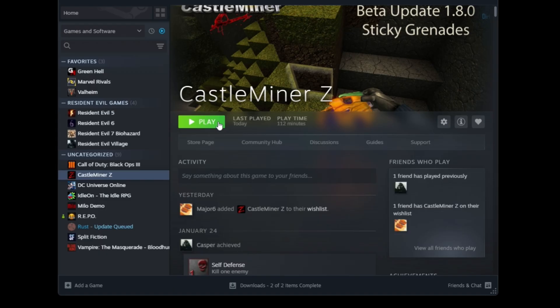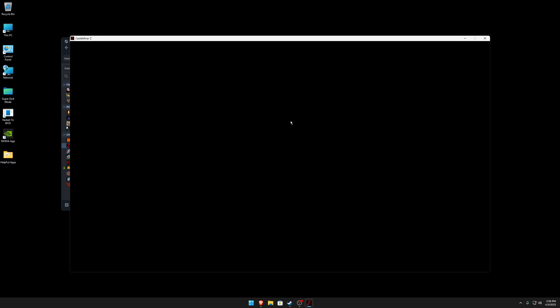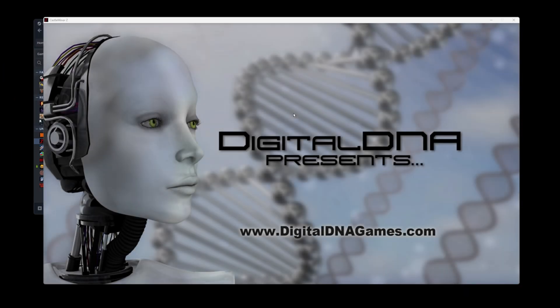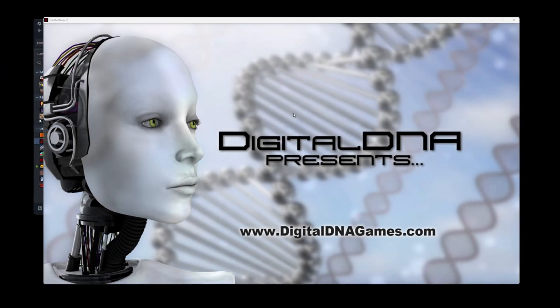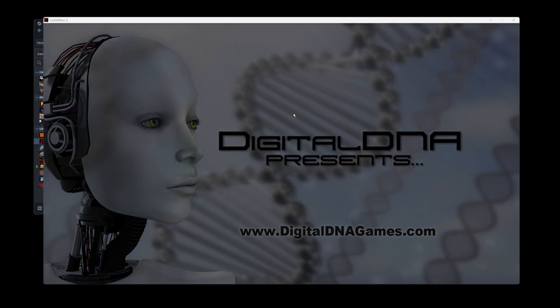So guys, guess what? Now you just hit play and it will launch. And there you go guys, that is how you fix CastleMiner Z not wanting to launch.